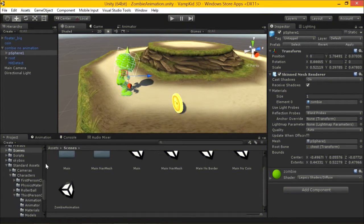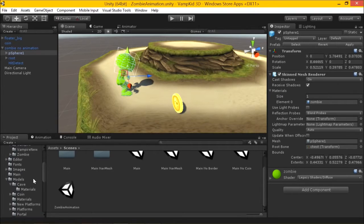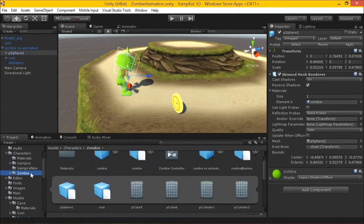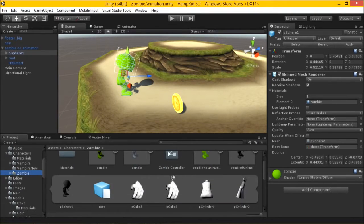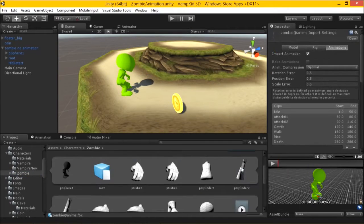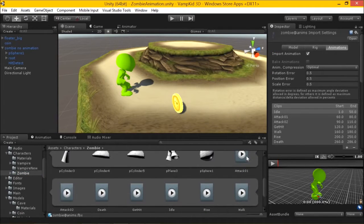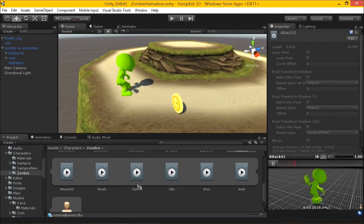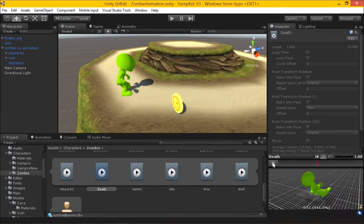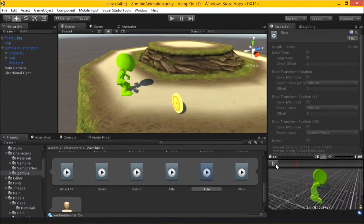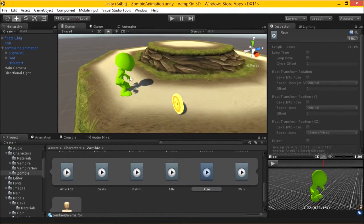Now, Matt created animations for the zombie, and I can find those in here under my characters zombie. And we have zombie anims. And in here, we can look at all the zombie animations and preview them. Zombie death, zombie attack, zombie rise. So all the animations there.